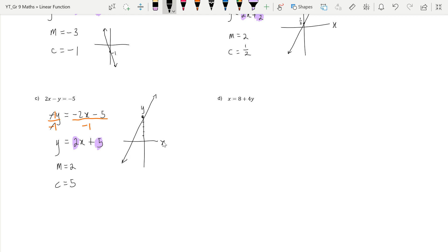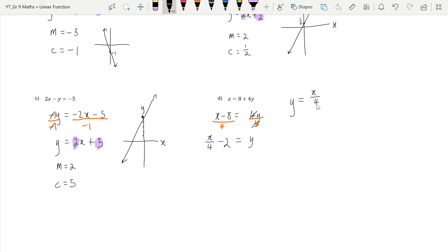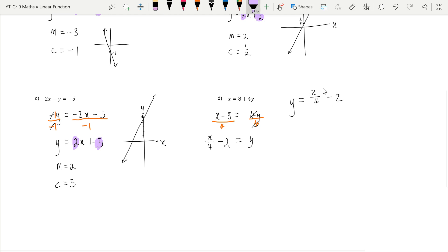The last example is definitely not in standard form. We rearrange and then divide by 4 on both sides to get y by itself. We land up with x divided by 4 minus 2. We can clearly see the c value is negative 2. We can also write this as y equals x over 4 minus 2, which makes the c value obvious, but we need to be careful about what the gradient actually is.